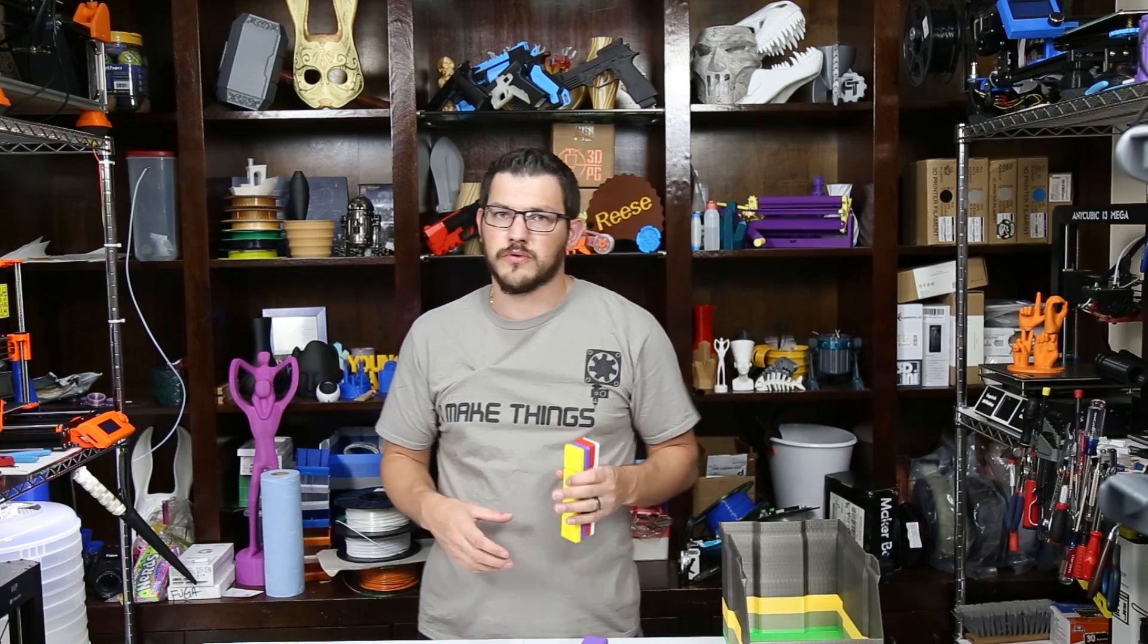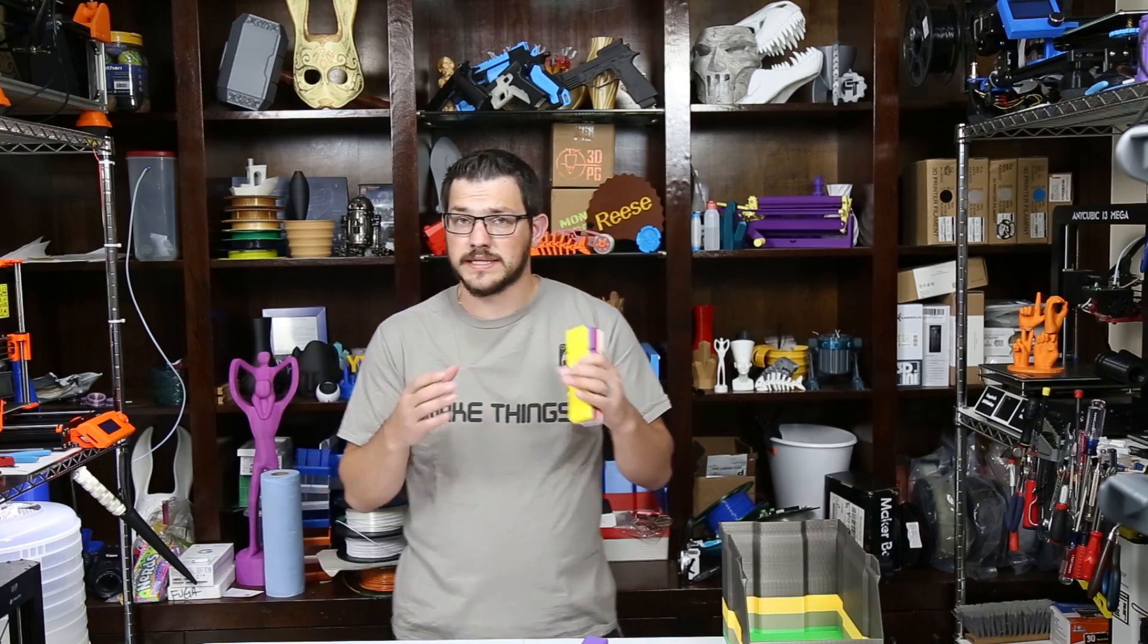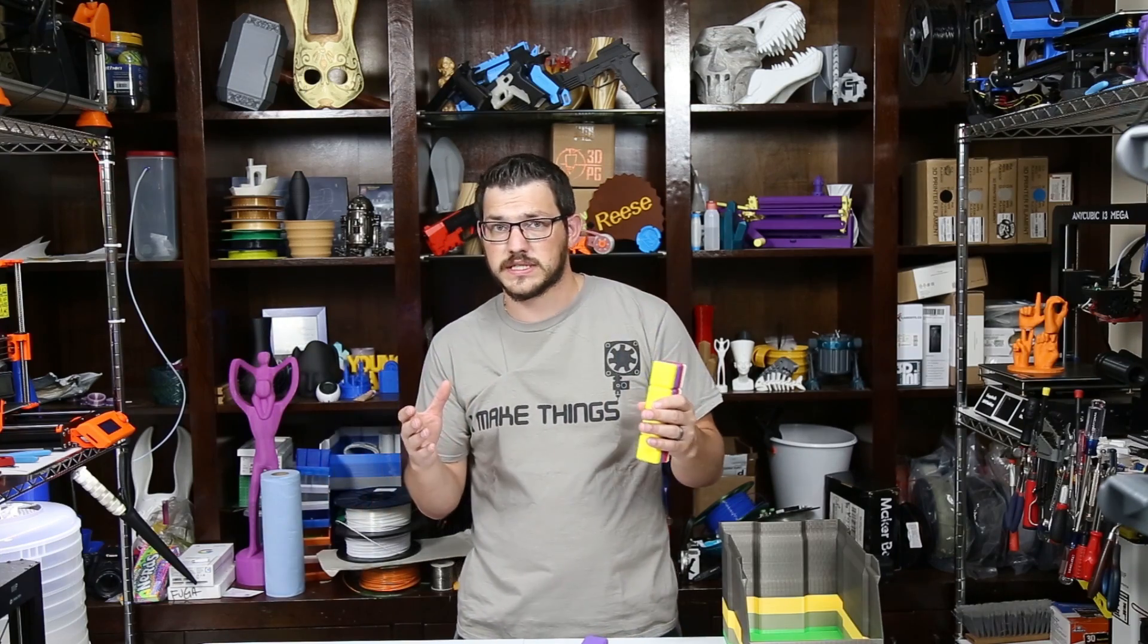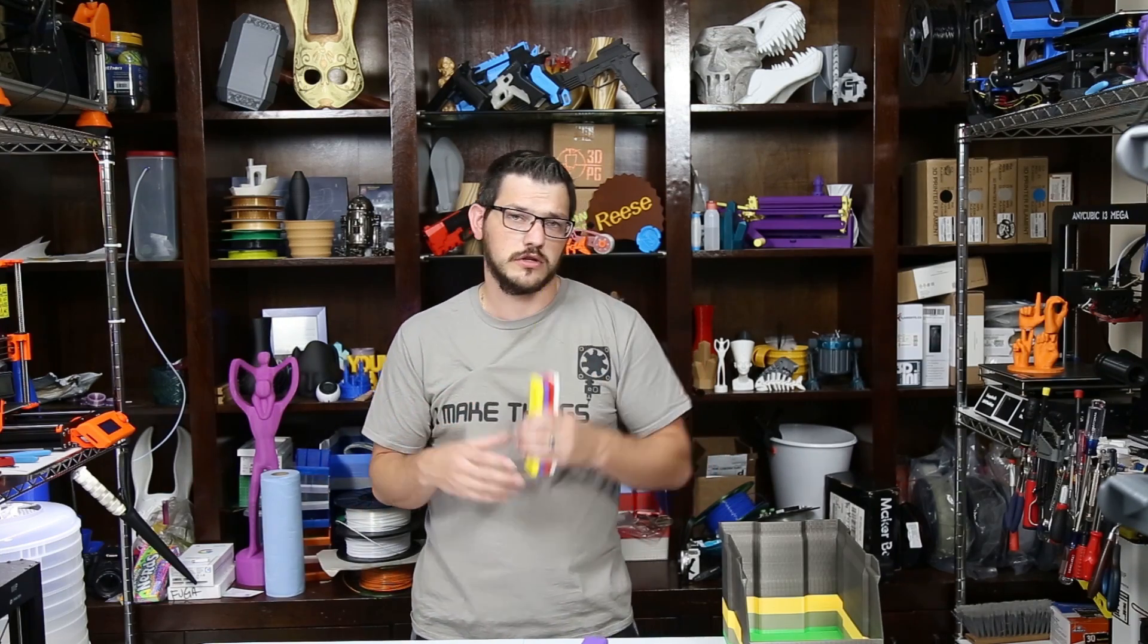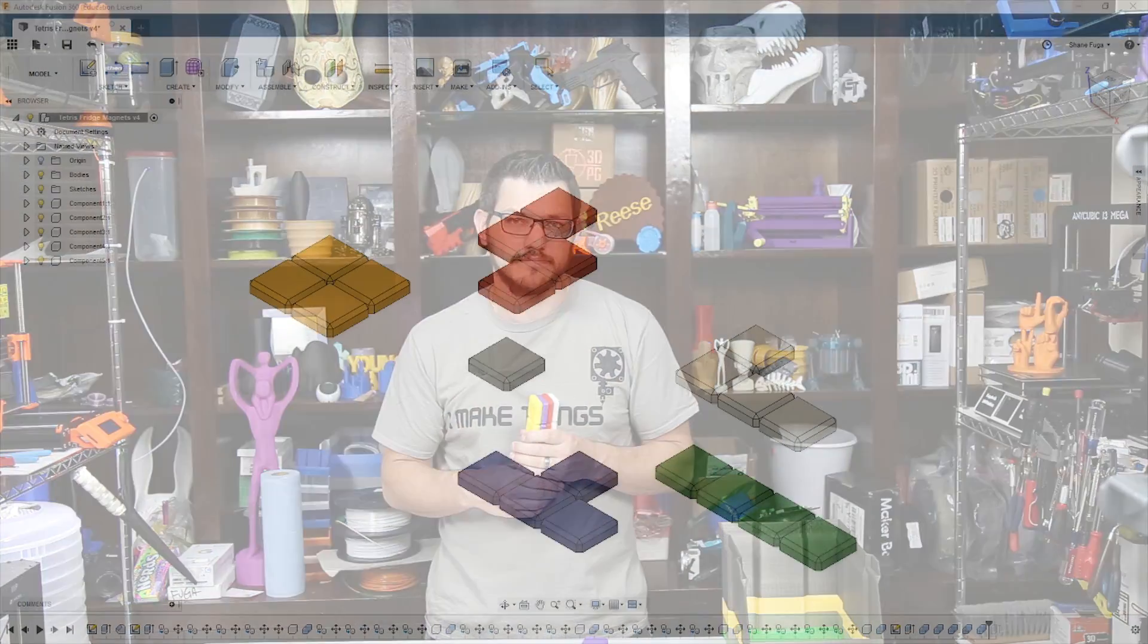And the blue was the Strong Hero blue PLA that I reviewed previously. These are all previously reviewed, previously used filaments. I just wanted to do something. So I'm going to walk you through real quick how I designed these in Fusion 360 and then I'll show you a little bit more about them.